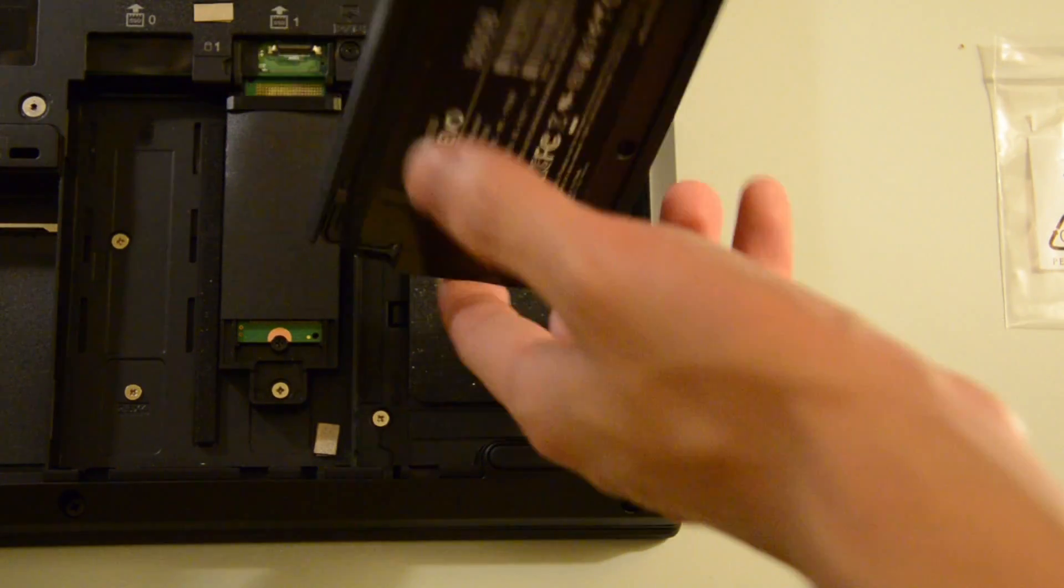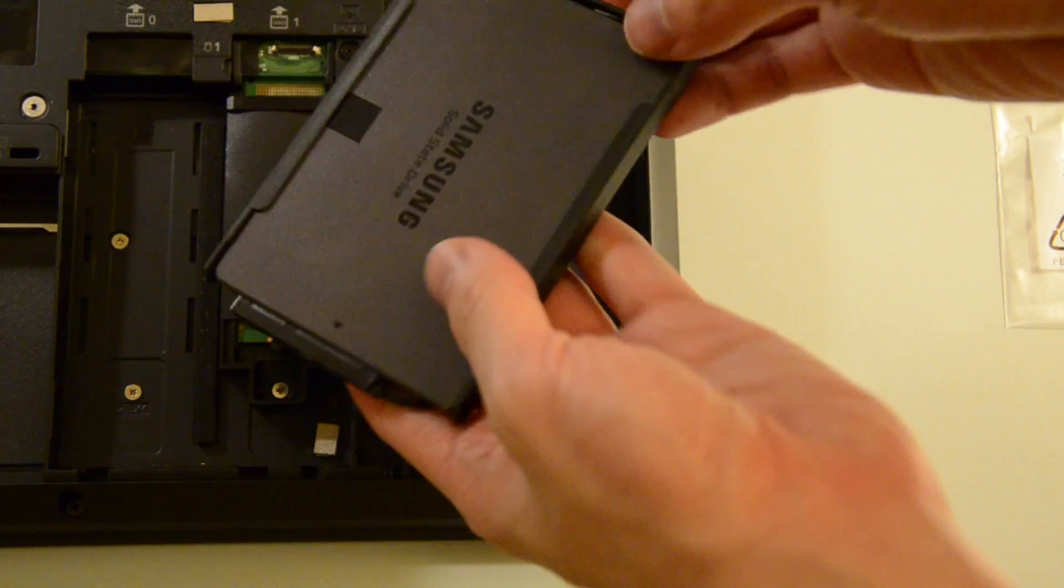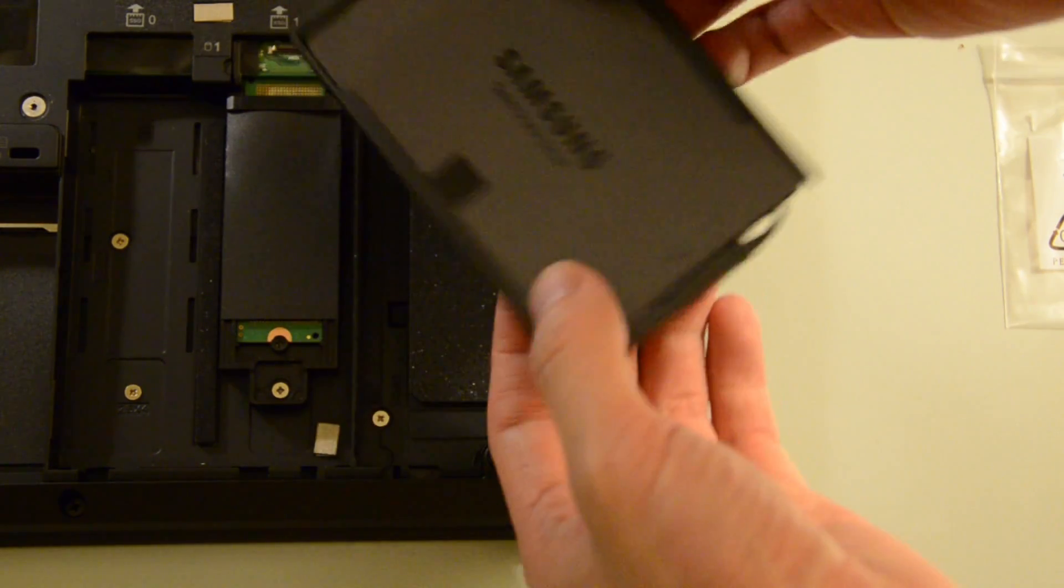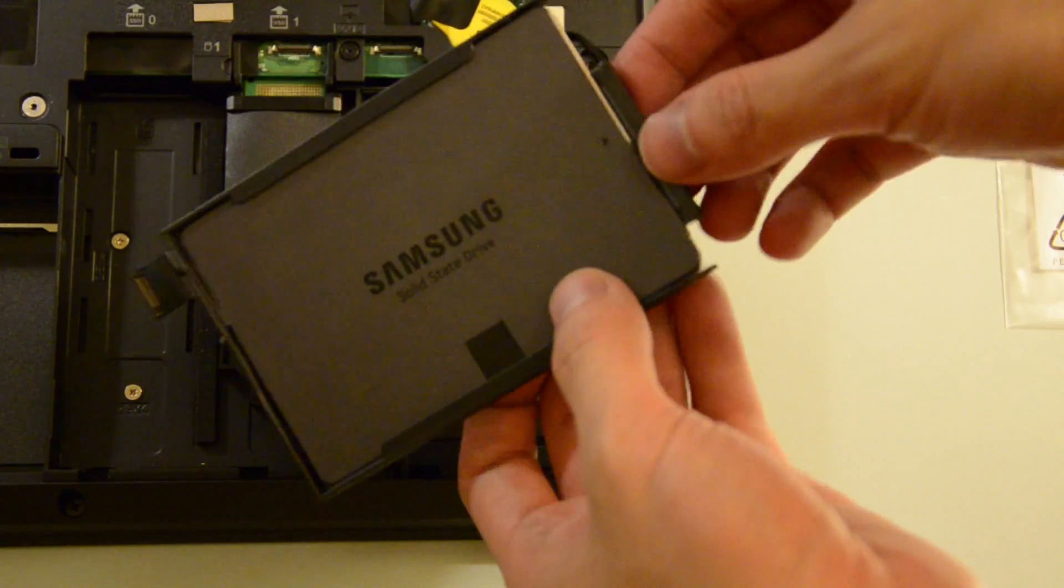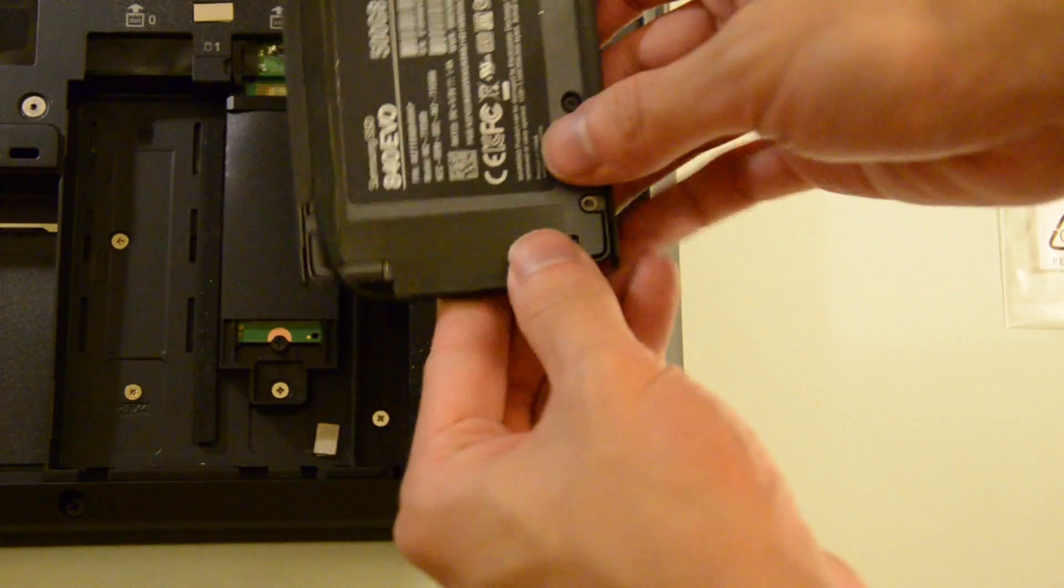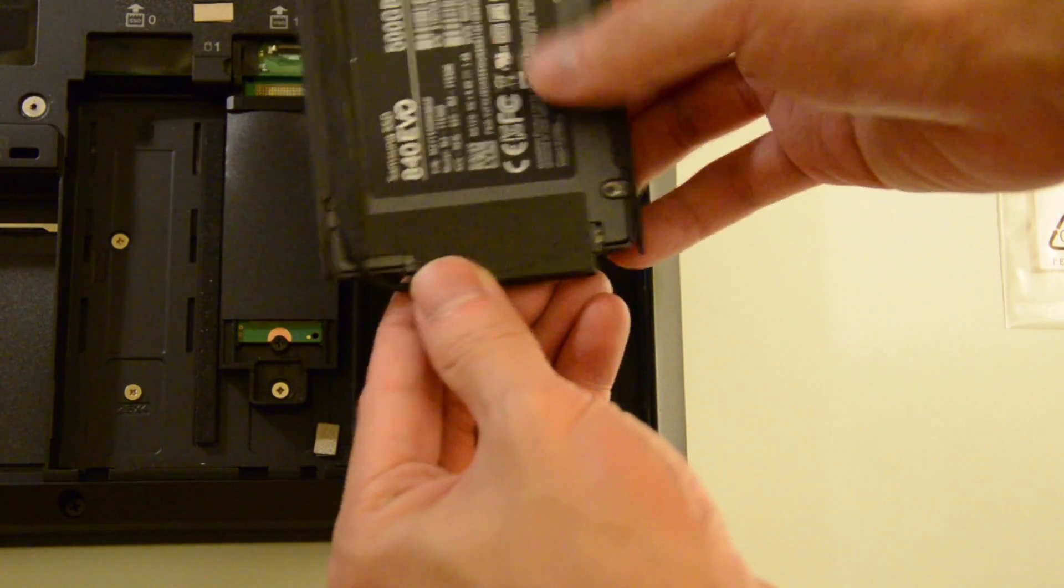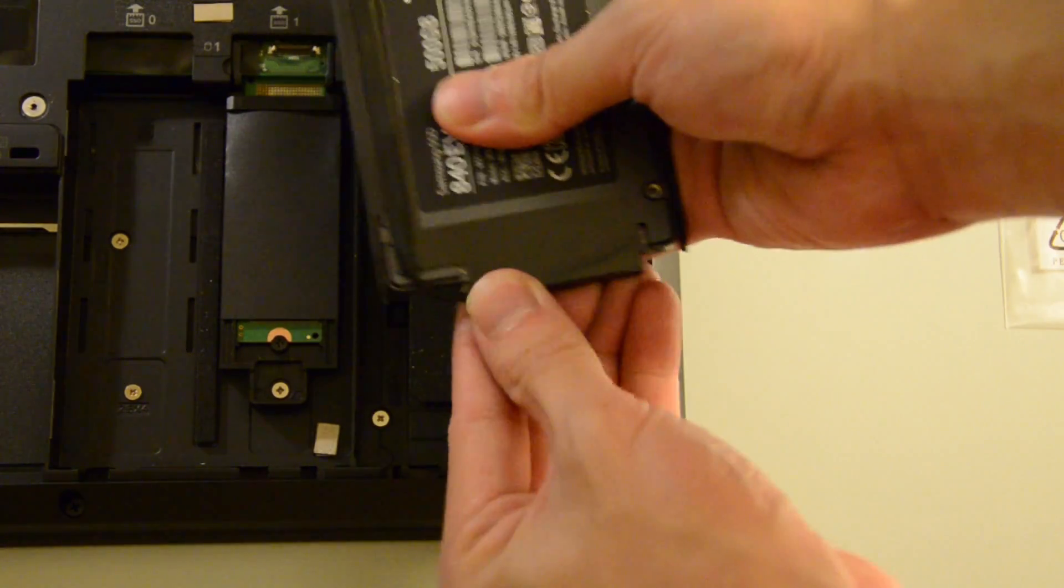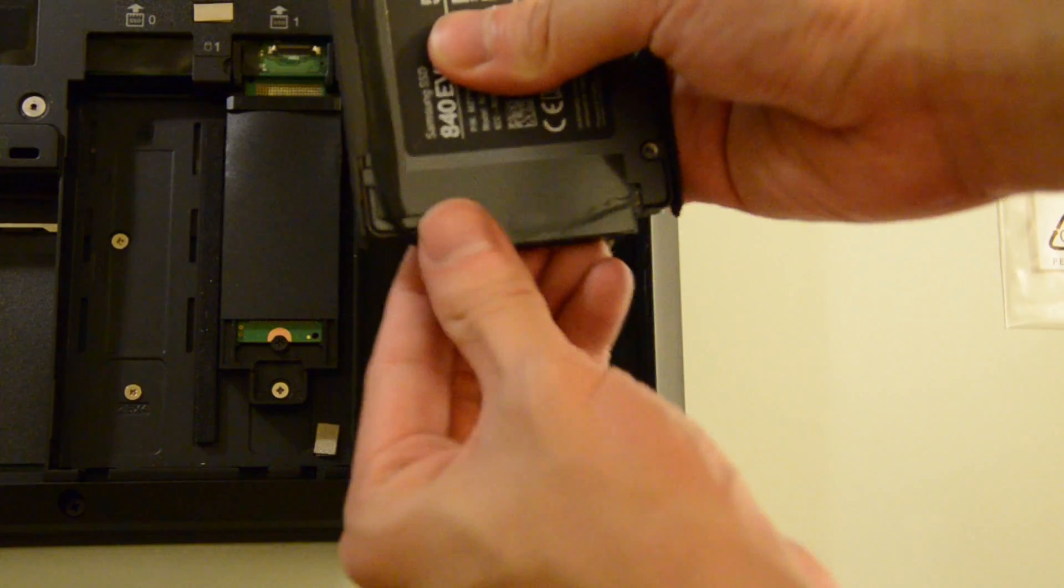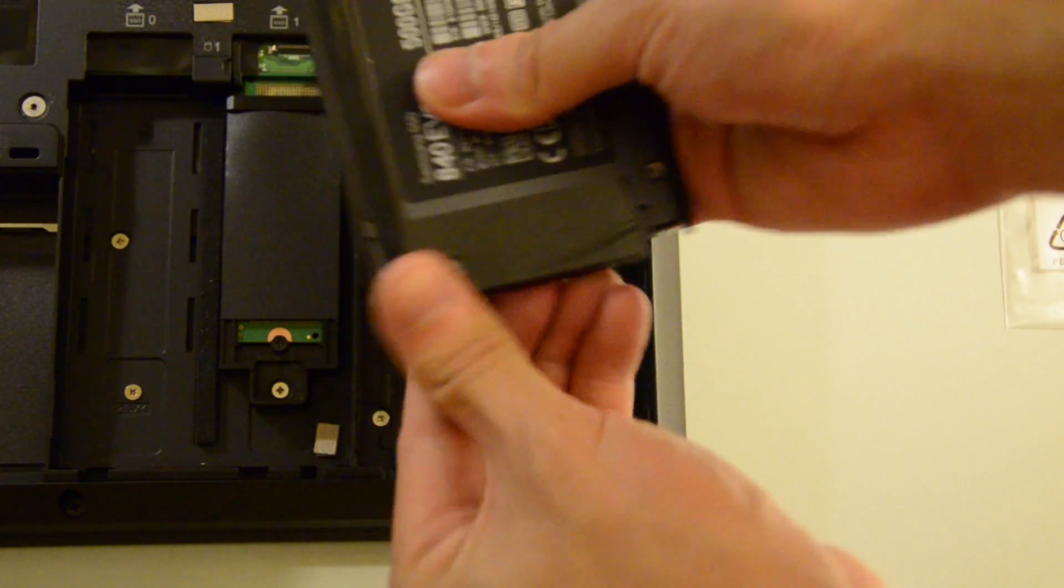Now this caddy assembly is essentially made up of two parts. We have one rubber ring surrounding the drive, and then we have the connector component which is separate from the actual rubber component assembly.